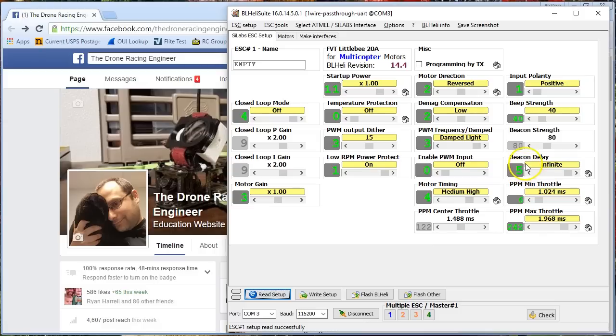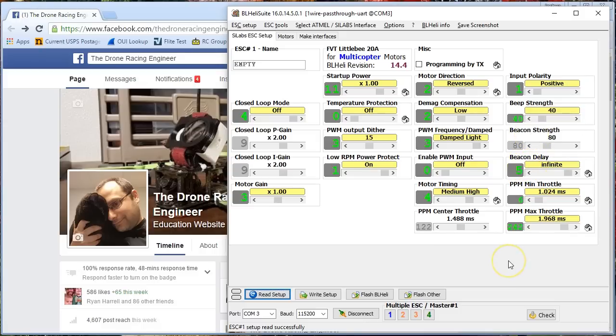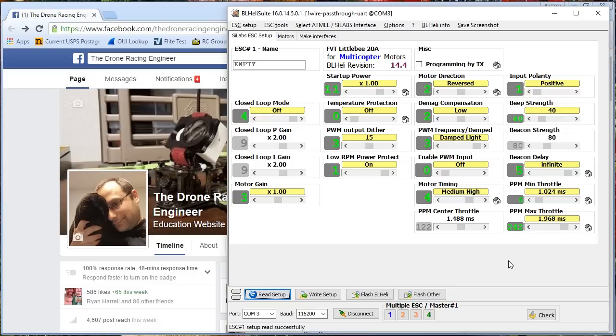The beacon delay and the beacon strength setting have to do with that thing your ESCs do where if you've disarmed the copter and the copter sits there for a while without throttling up, the ESCs will start beeping the motors. And the idea is that this can act as kind of like a lost model beeper. If you crash, you're disarmed, your copter's in the bushes somewhere, and you don't have a beeper, an actual beeper on your copter, the ESCs can start making the motors beep, and that can help you find the copter.